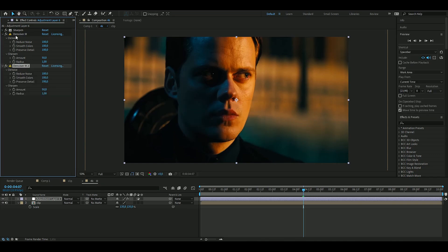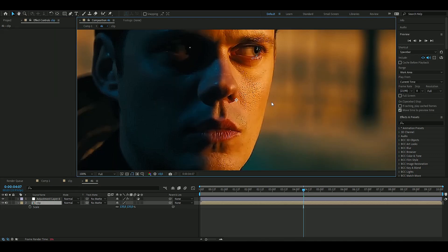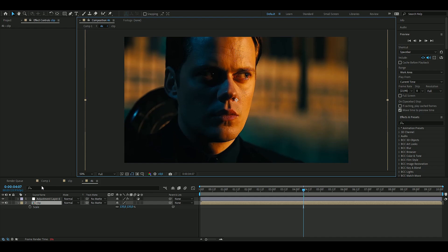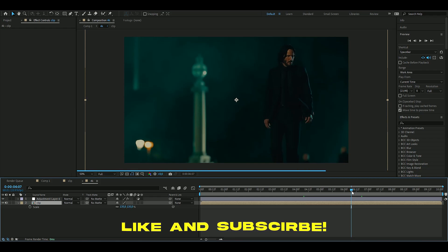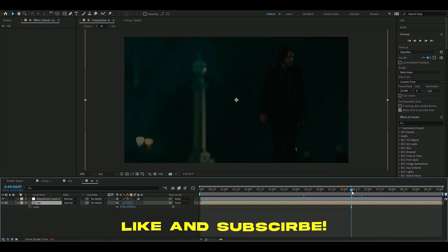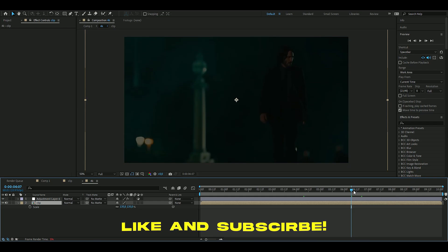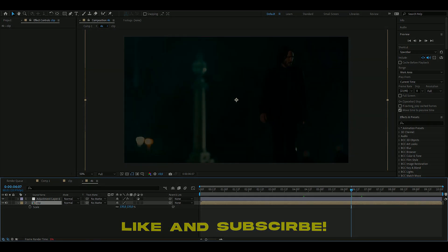We're going to duplicate this by pressing Ctrl+D, just like that, and I think that looks pretty clean. If you enjoyed this tutorial, please consider liking and subscribing and checking out my website where you can buy some editing packs. If you have any ideas for tutorials I can make, please DM me or comment on YouTube. I'll see you guys soon — take care and have a nice day.